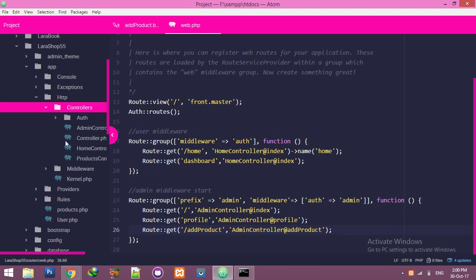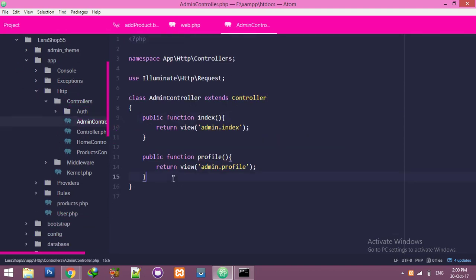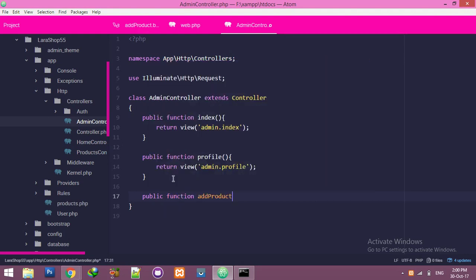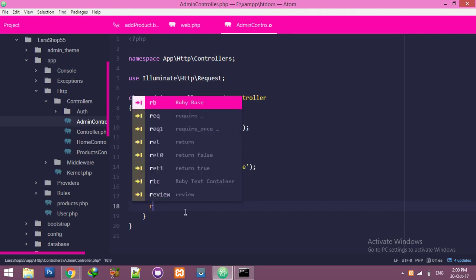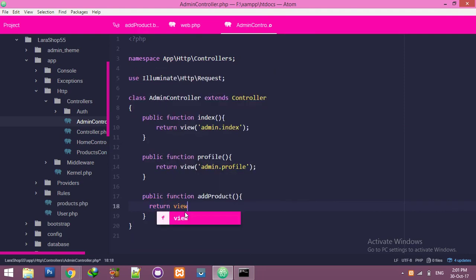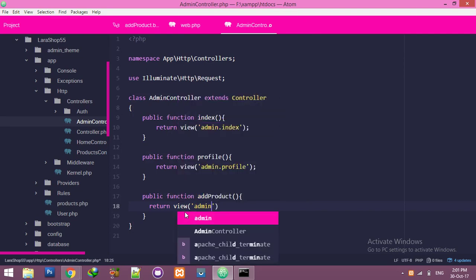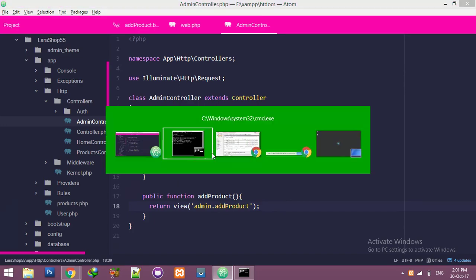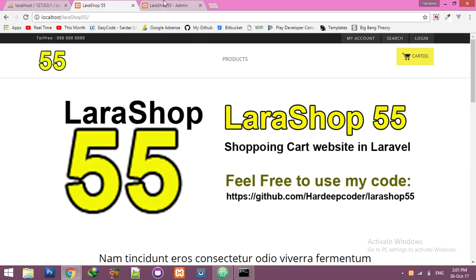Inside the admin controller, create a public function with the same name used in the route. Return a view pointing to 'admin.add-product', matching the blade file name. Now if you go to the browser and click 'Add Product', it will load the new blade.